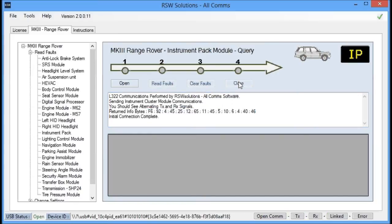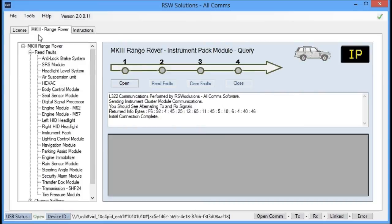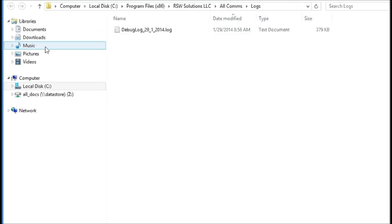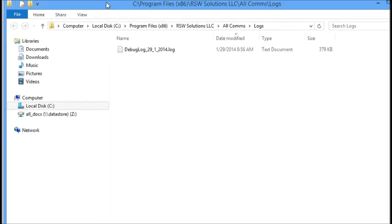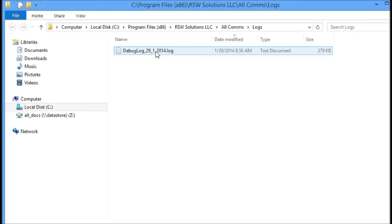So what I usually ask you to do is if you're having problems communicating still, send me the log file. And how we do that is we go into the Tools menu, and we hit Store Logs. And what that did is that just stored the communication session that we just did in this video. And we hit View Logs. Now what you'll see is you'll get a Windows Explorer, and here is the debug log file from today, January 29th.